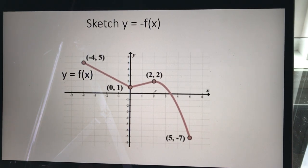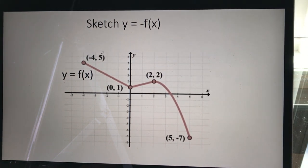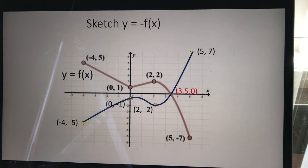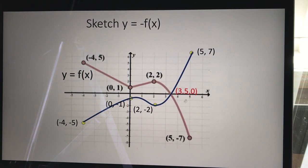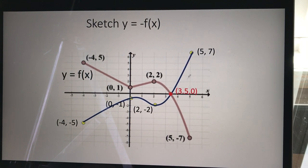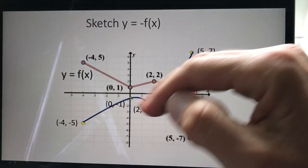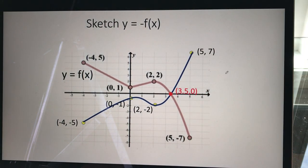For a quick sketch example: given a basic function, sketch the reflection. All I do is take the y-values and multiply them by negative one. So (-4, 5) becomes (-4, -5); (0, 1) becomes (0, -1); (2, 2) becomes (2, -2); (5, 7) becomes (5, -7). The point (3.5, 0) doesn't move anywhere, because zero times negative one is still zero. You can see the reflection idea — if you take the initial function and twist it over, that's the reflection.